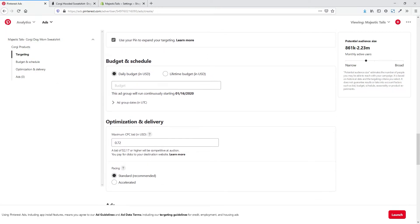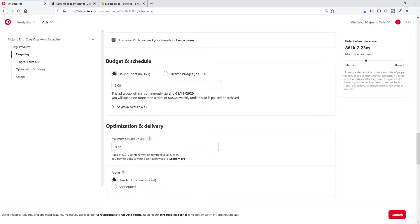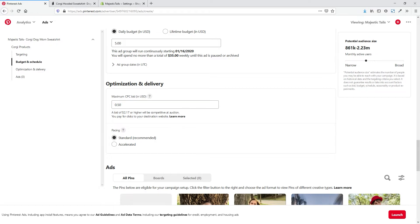We can then set up the daily budget — we could say we just want this to run at $5 a day, so it's going to spend no more than $35 a week. With the campaign budget set at $50, that would take us about a week and a half, so we can make the campaign lifetime budget a little bit more if we want to run it longer. You can also choose how much you want your maximum bid to be — it's obviously a lot lower for Pinterest than for Facebook. The recommended bid is $2.17 to be competitive, but we could start lower, like $0.50, and watch the campaign to see how it goes. We'll keep this at Standard since we want to run this for a longer time period.